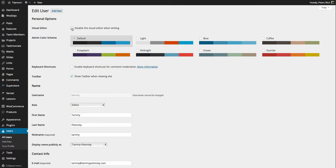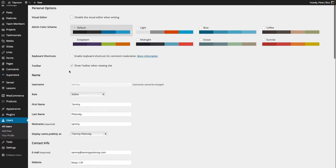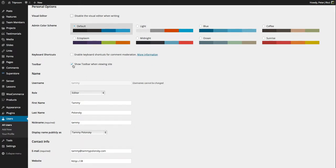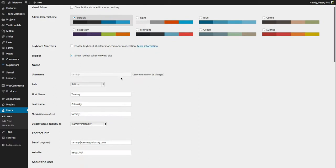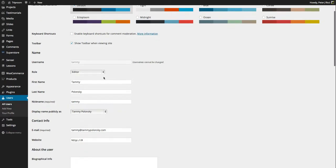When you edit a post or page, you can use visual or HTML. I prefer using HTML because it makes you learn things. Show toolbar when viewing websites - when they're logged in, they see the toolbar at the top. Here's the role - this is the important thing, what role are you going to give a person?